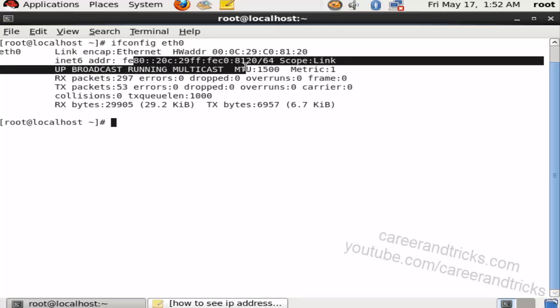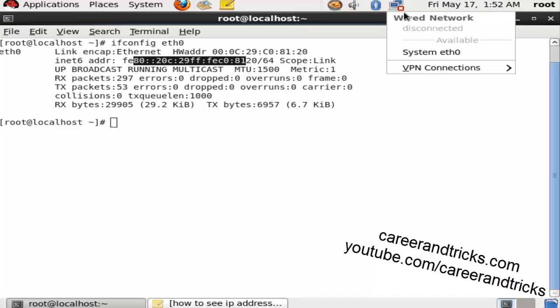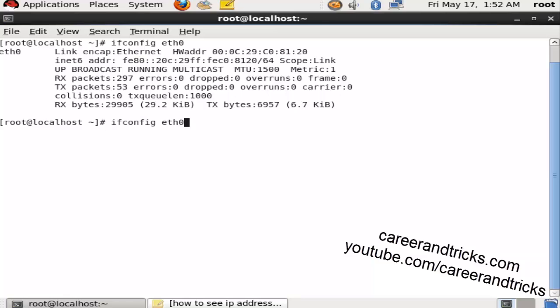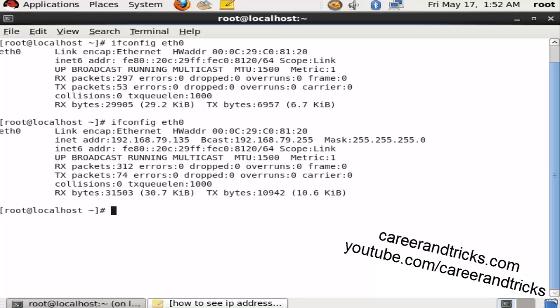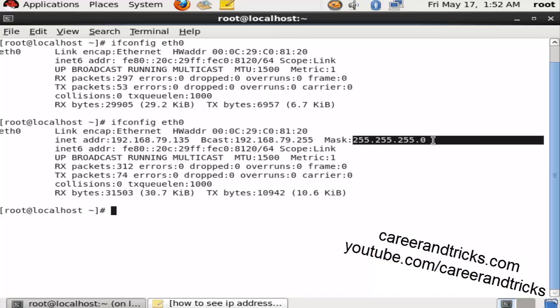Our network is not on, so it will show in IPv6 version. I will turn on my sys eth0 network and again run the same command. Now I can see the internal address 192.168.79.135, broadcast address,